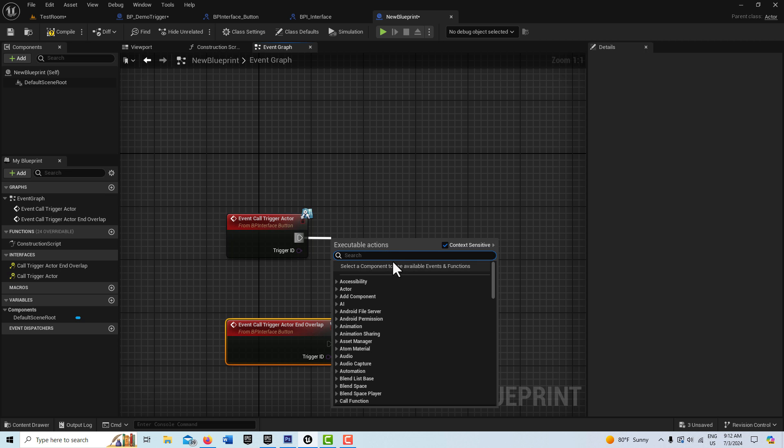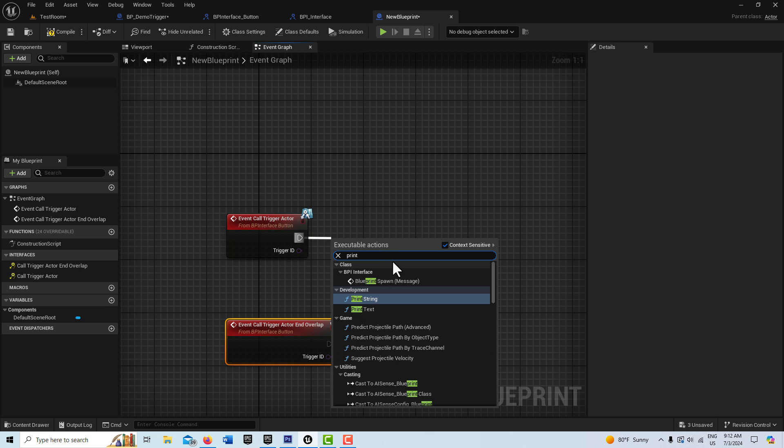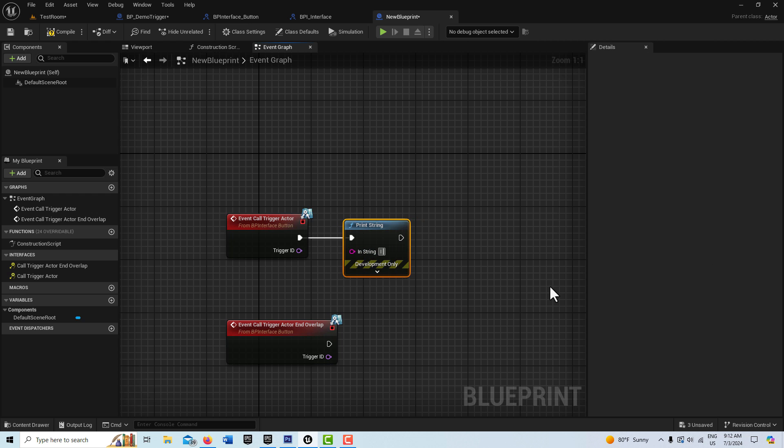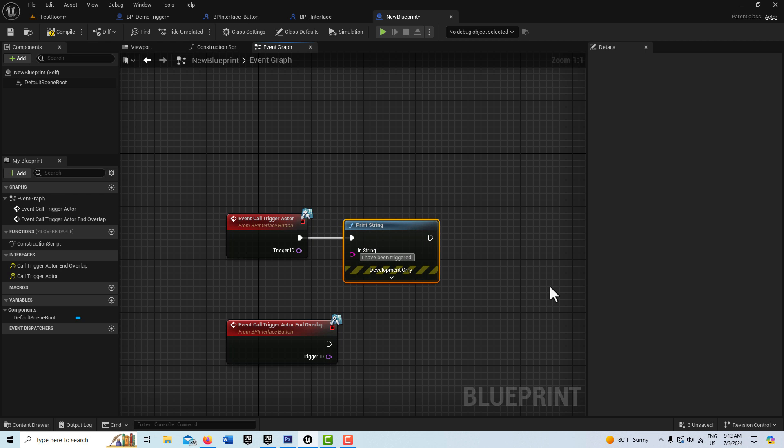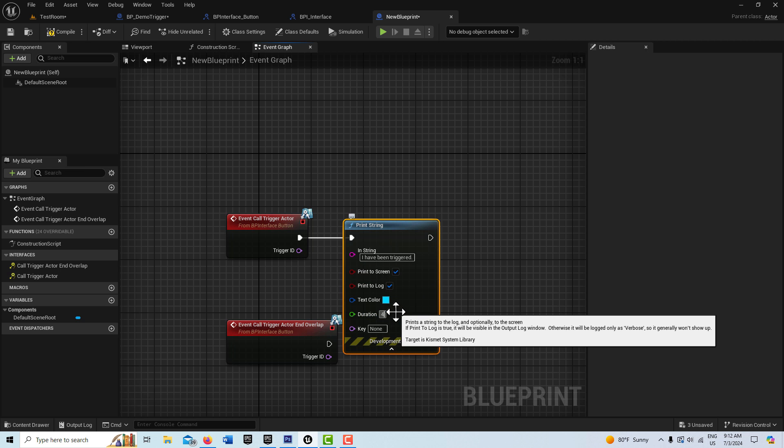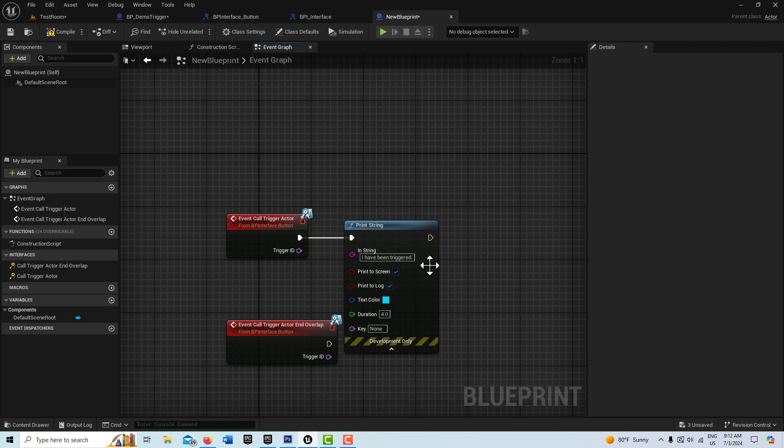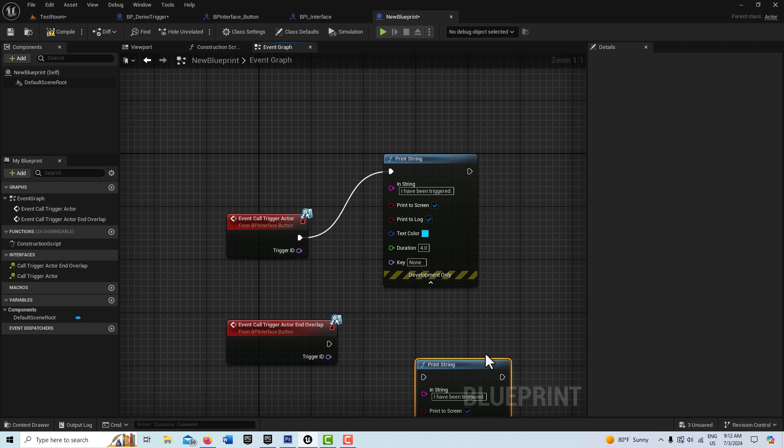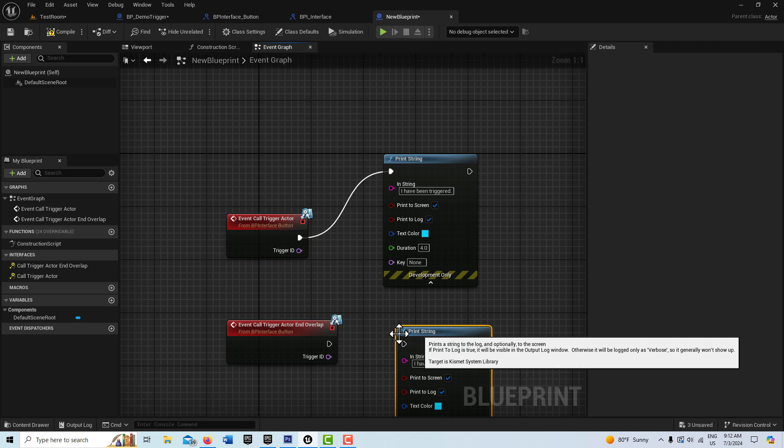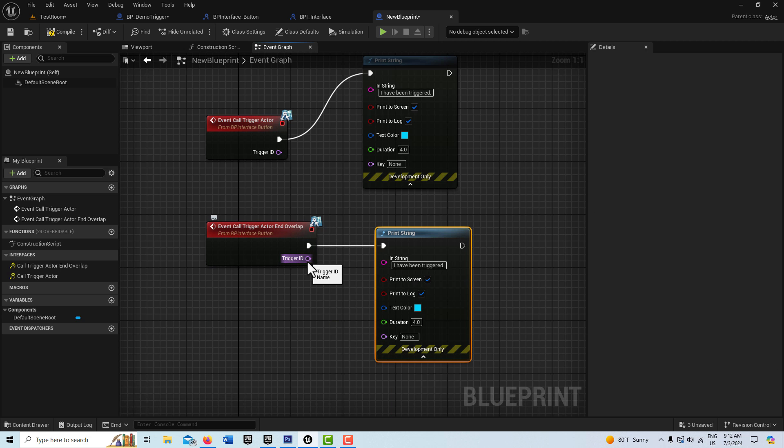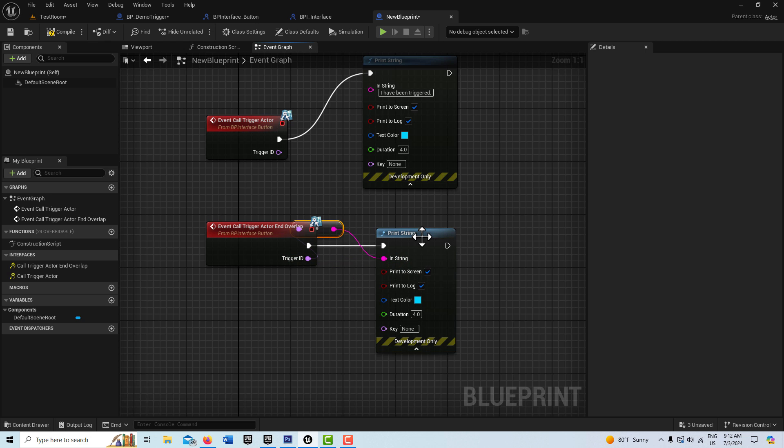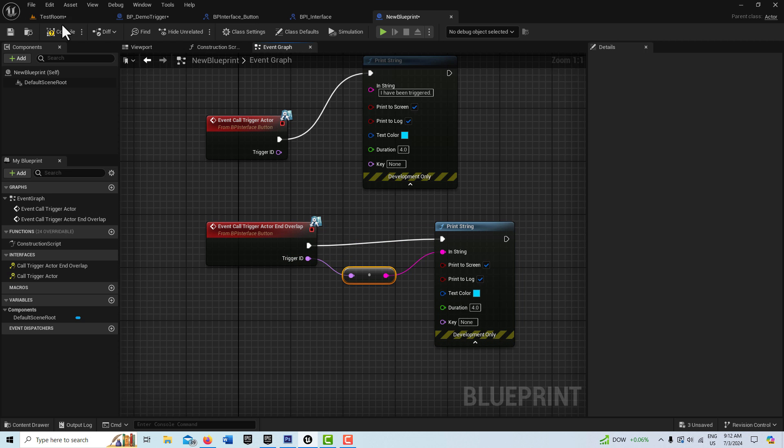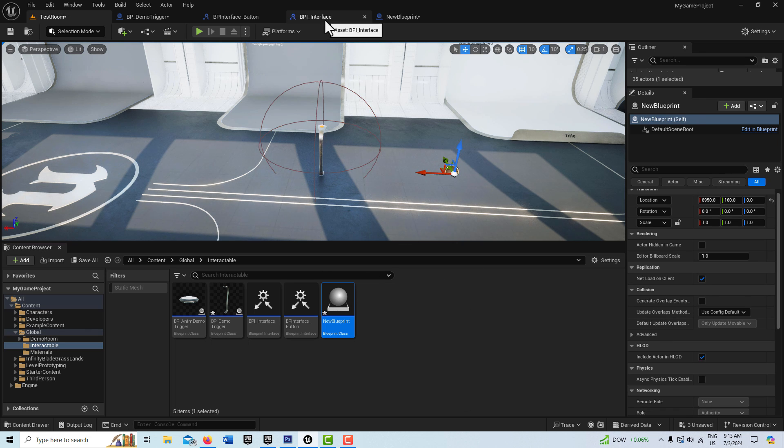And here we're just going to print a string, right? And this can say, I have been triggered. And I can make this for a little bit longer than two seconds, make it four seconds. And then I can just control D this and plug this one in here. Just to show you how this would work, I can just, I think I can just plug this in here and it's going to auto convert it from a name value to a string, I guess it's considered a name value.